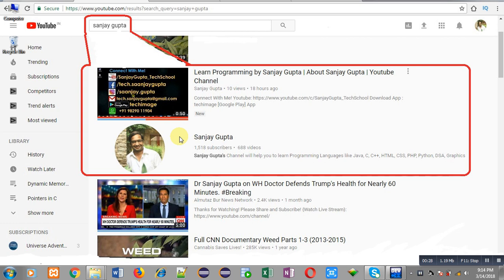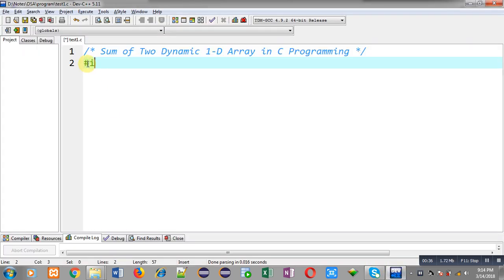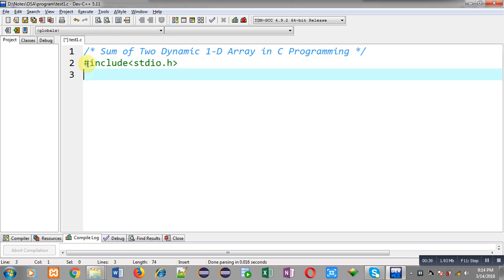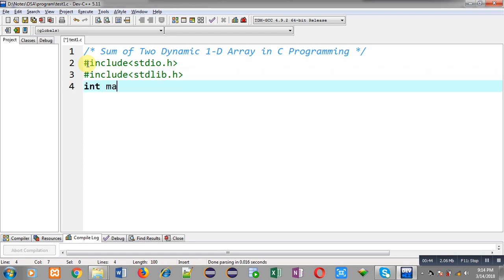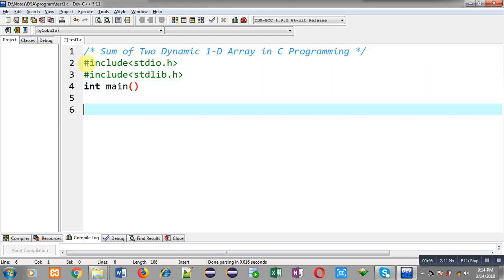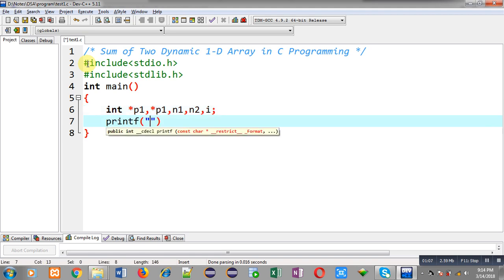You can also download my programming app Tech Image, which is available on Google Play. Now I am going to implement the solution for this problem. First I am including a header file stdio.h, then another header file stdlib.h. Now I am defining the main function. Inside main function I am declaring two pointers p1 and p2, and sizes n1 and n2, then a variable i.